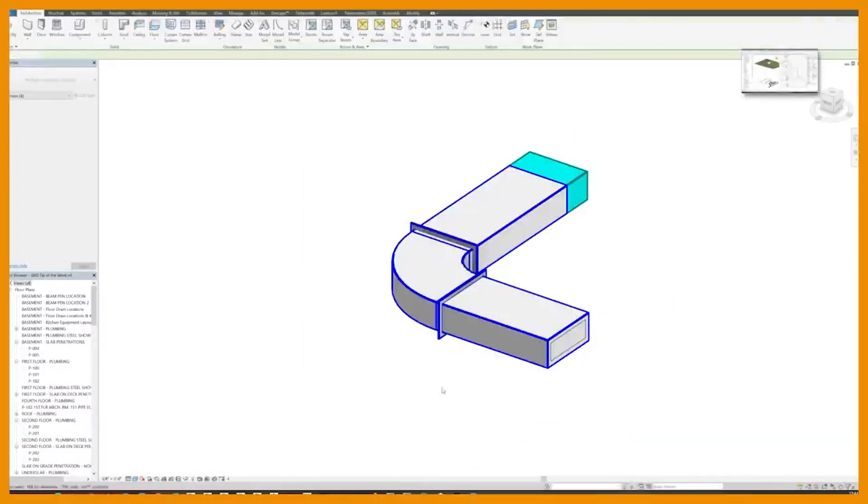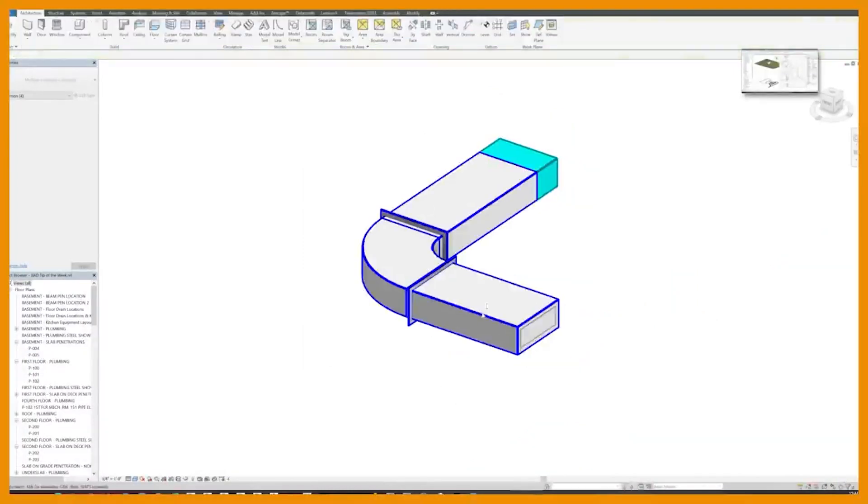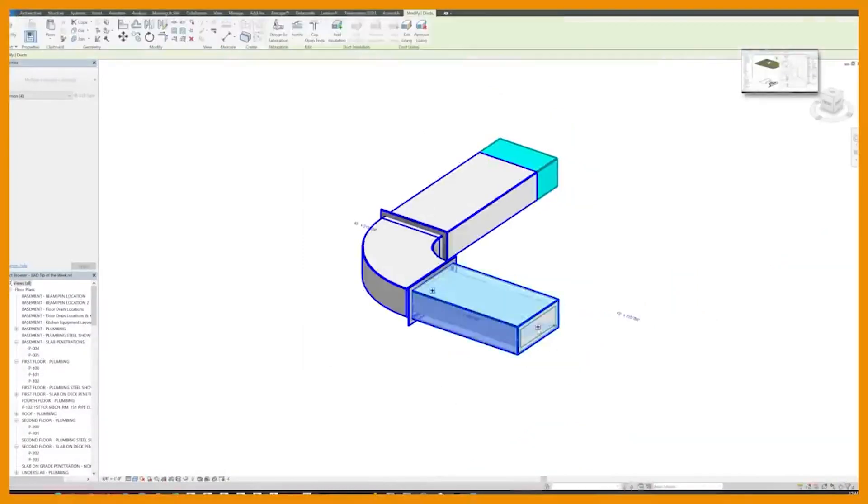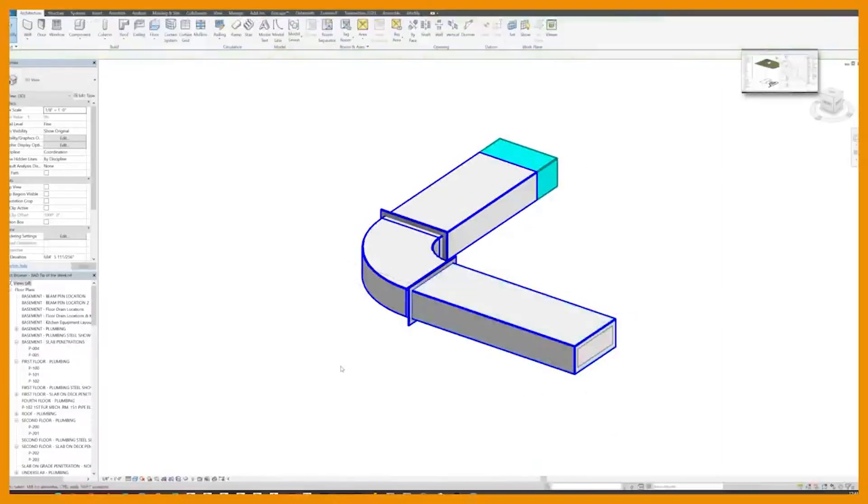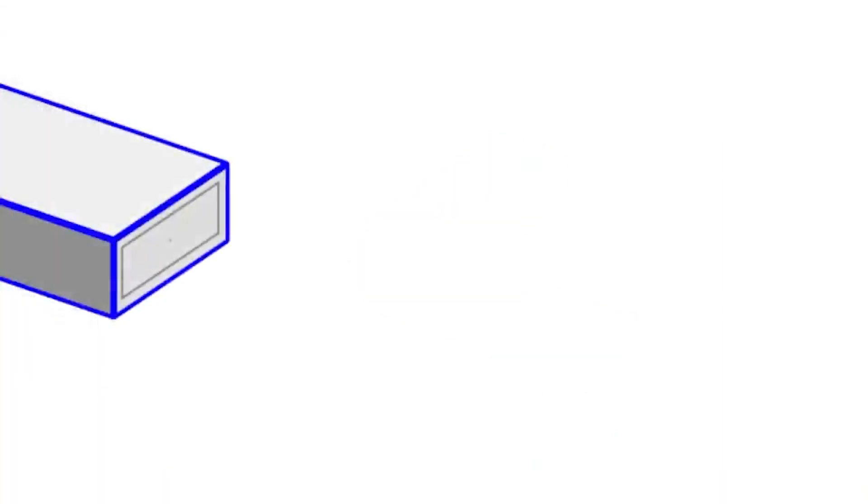So let me just turn off the link so you can see what happened there. There we go. Now these ducts, these fabrication ducts in this case, are actually in my local file.